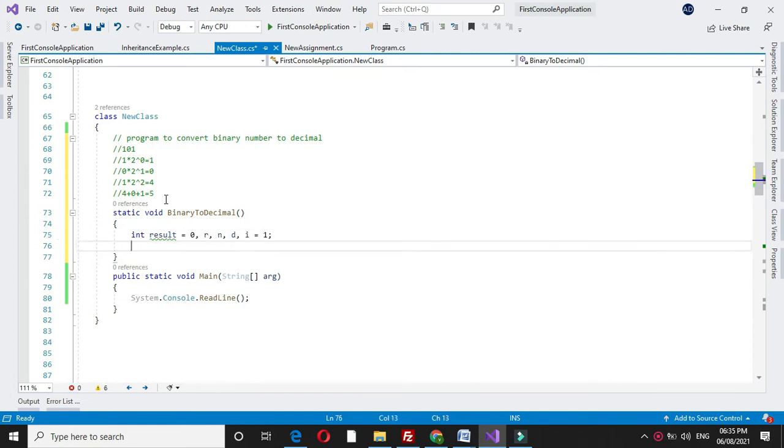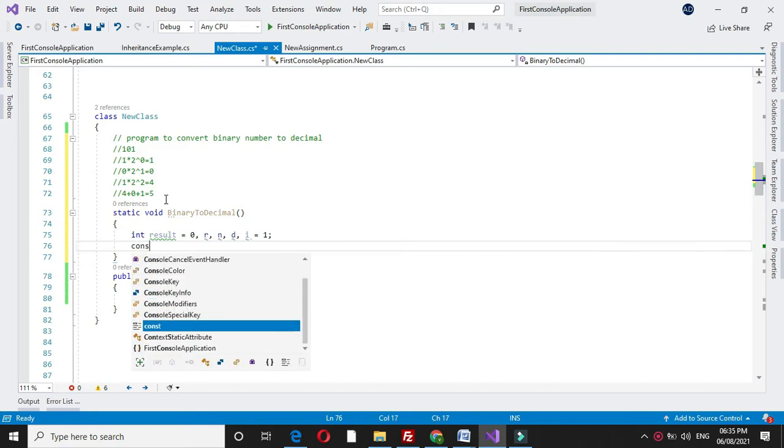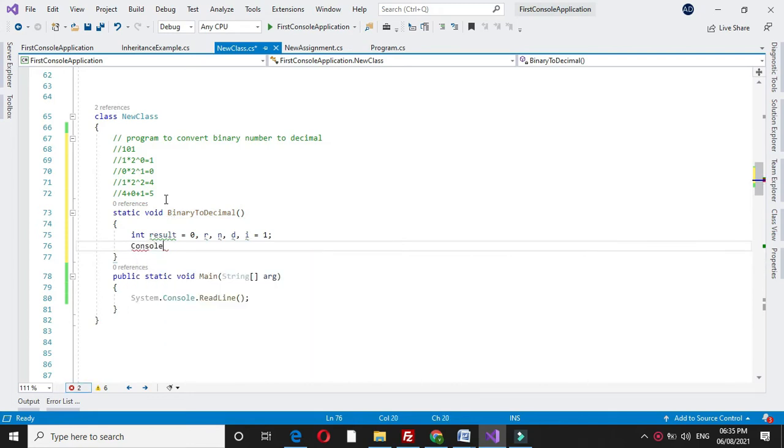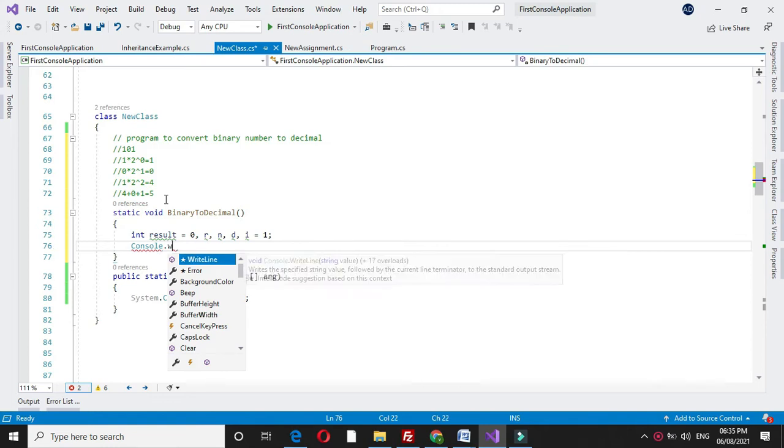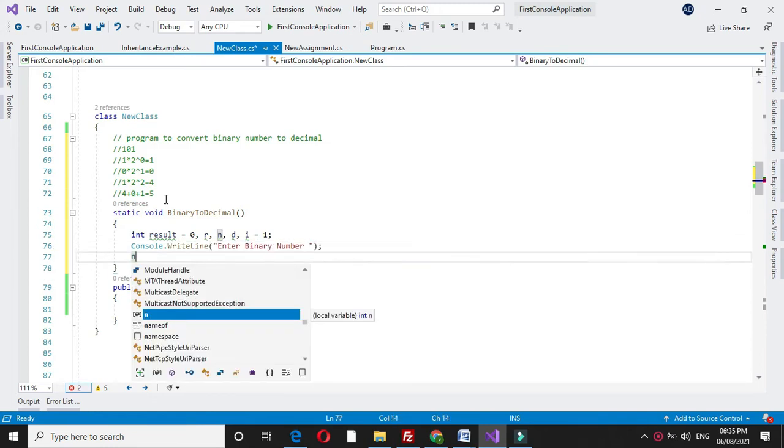Then we will accept the binary number from the user in n.